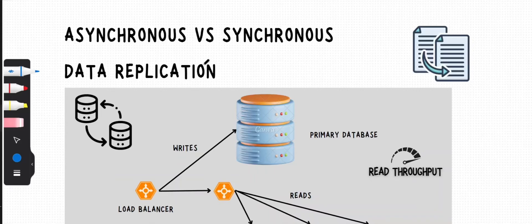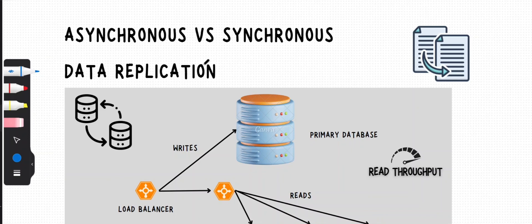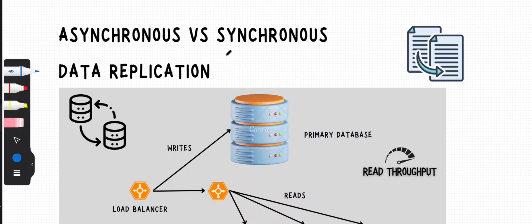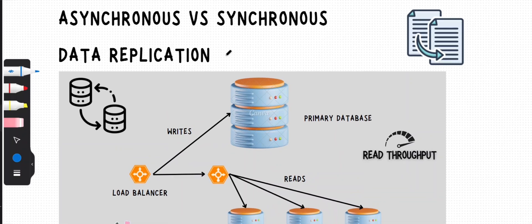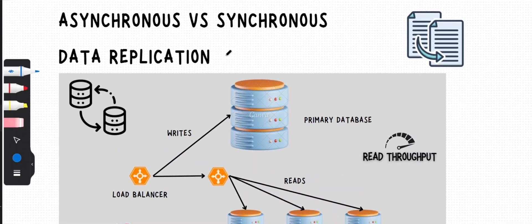Hey everyone, welcome back to our system design series. In today's video we're diving deep into a topic that's critical for all distributed systems: asynchronous versus synchronous data replication. As we discussed in the previous video, replication is like having multiple copies of your database. If you haven't watched that video, please click the i button to watch it.